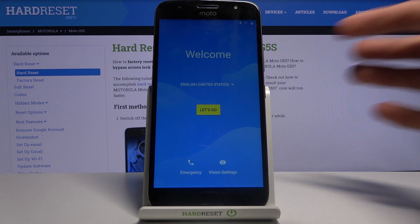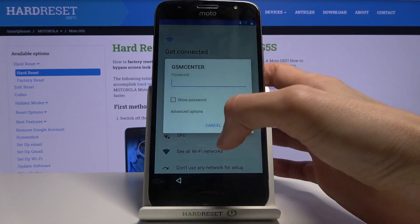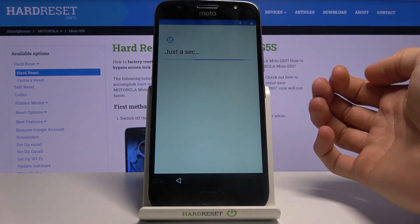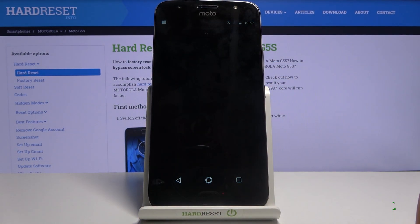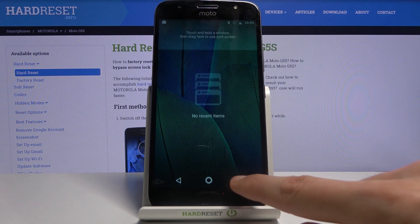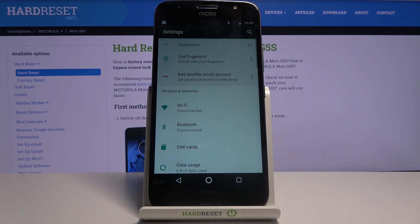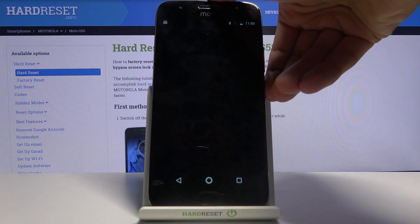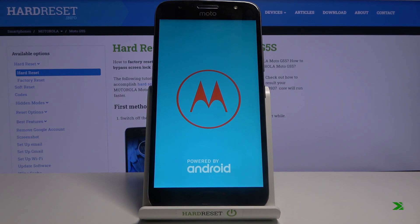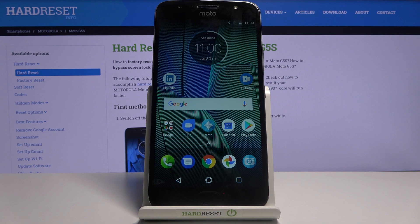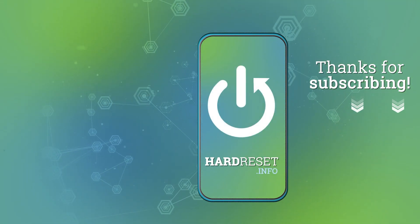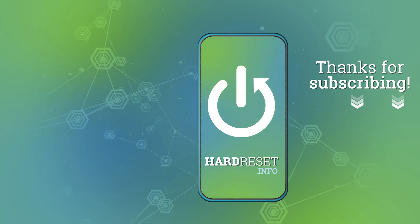Now that we're back at the setup screen, go through it quickly — skip as much as you can, though you can set it up however you like. After a quick reboot to sort things out, as you can see we're now fully into the device. That is basically how you bypass Google verification on this device. If you found this helpful, don't forget to hit Like, subscribe, and thanks for watching.